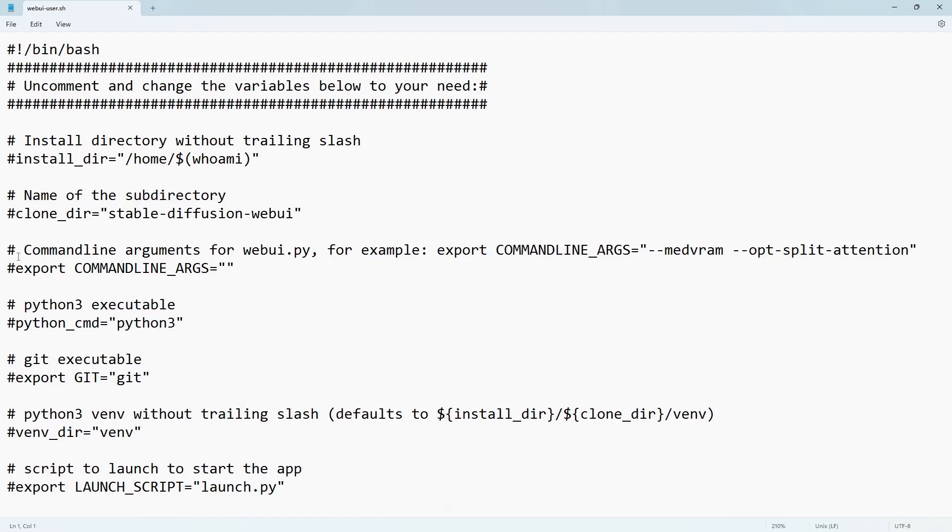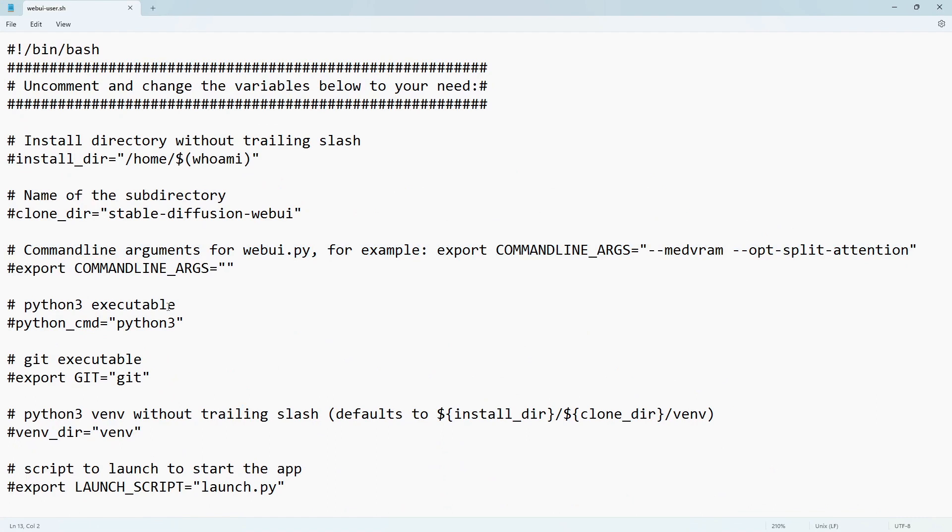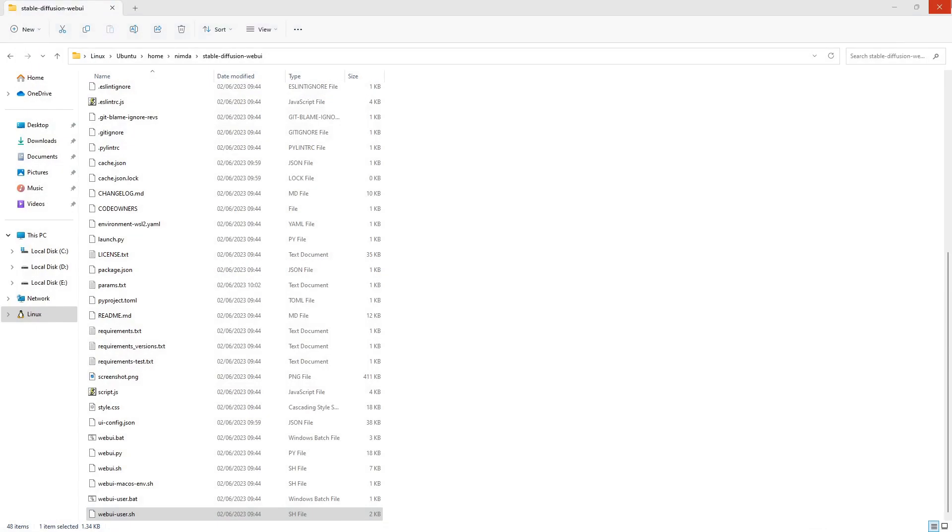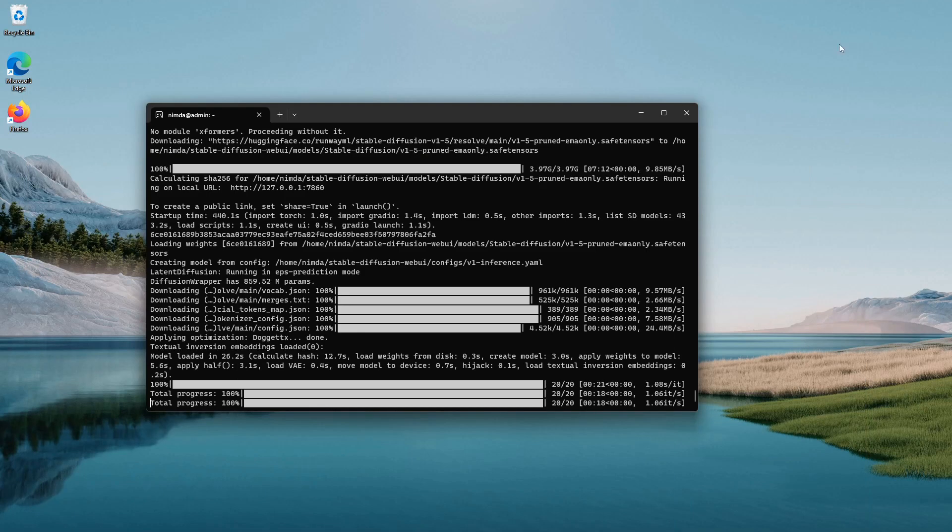Search for command line argument. Remove the hashtag in front of the word export. These are the arguments that work best for my GTX 1060. I'll show you how to benchmark your GPU and compare to the performance of other people. Save it and restart the UI.